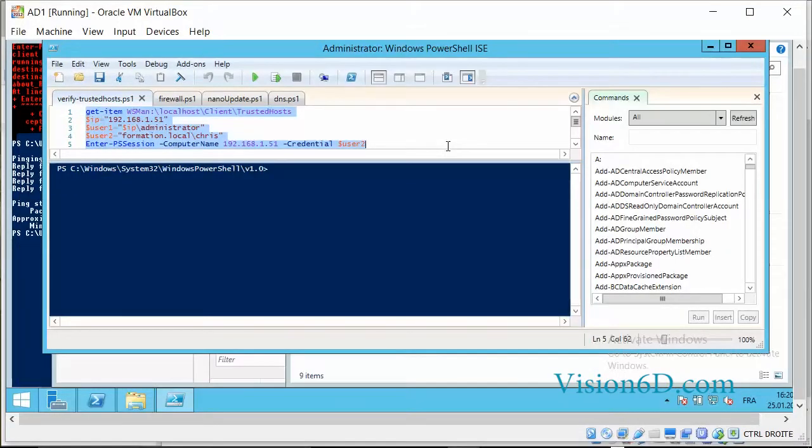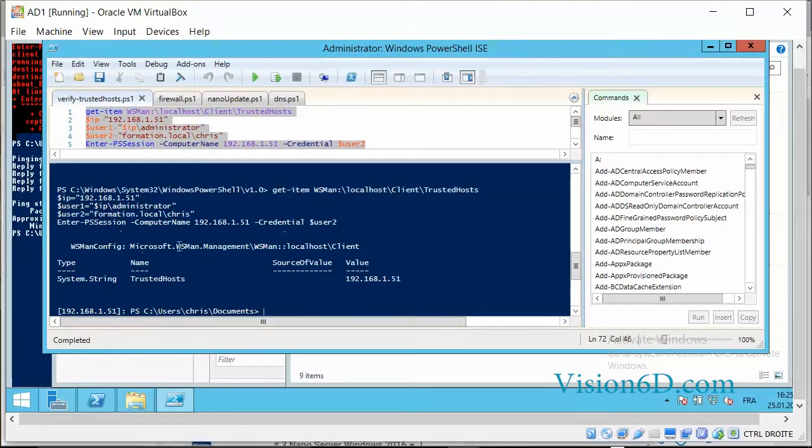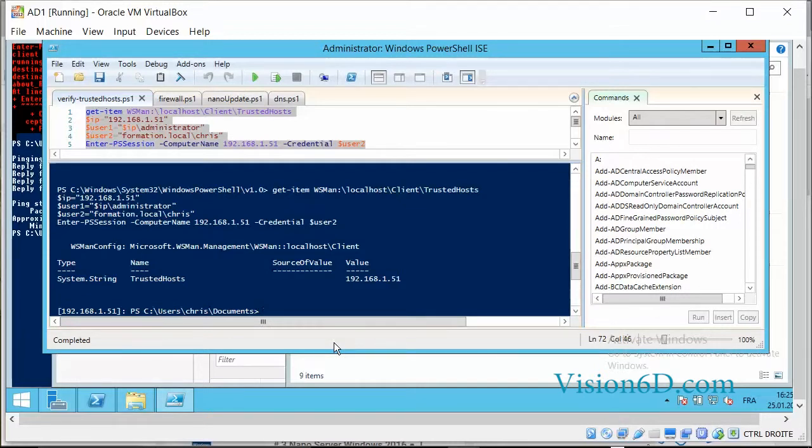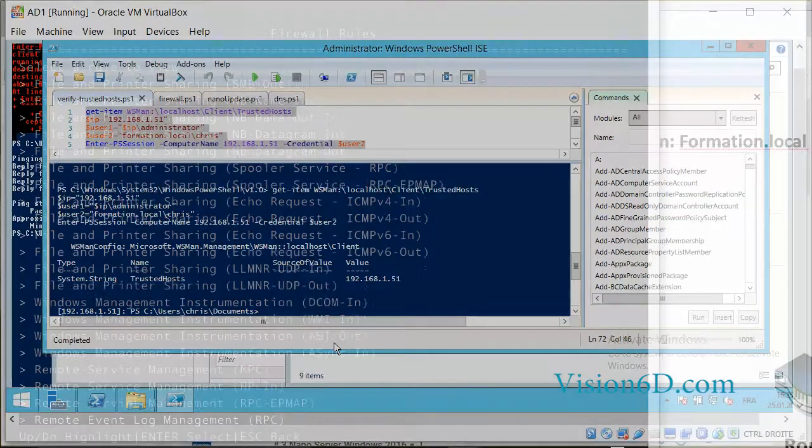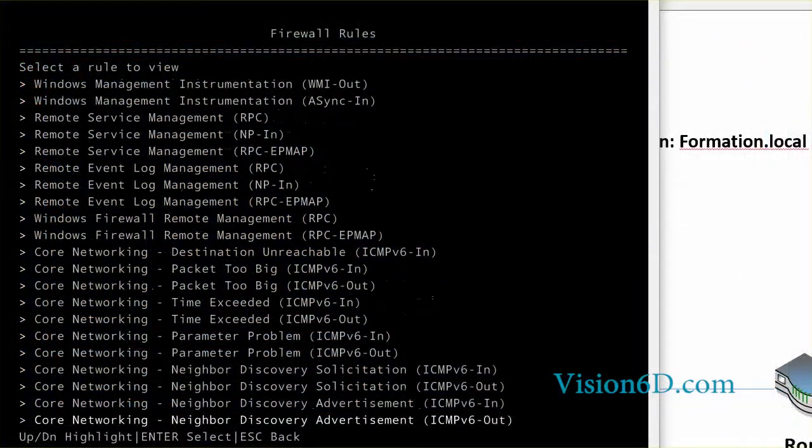So we are now going to check to see if we can establish our connection. Now we see that the command could pass and that we have the connection. So this was one way to activate a firewall rule on the nano server.